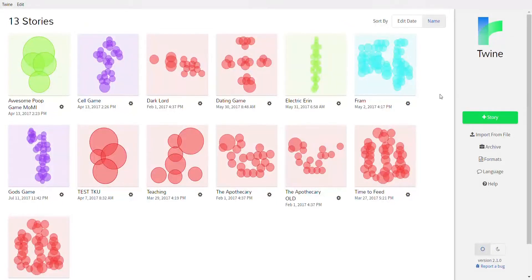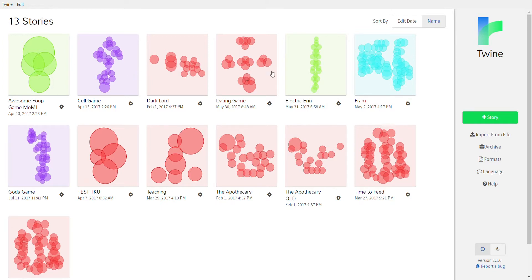When you open Twine, this is the home screen. You can see I've made a lot of Twine games — the first time you make yours it'll probably be pretty empty. These are your old games; you can open them and make changes to them over here.